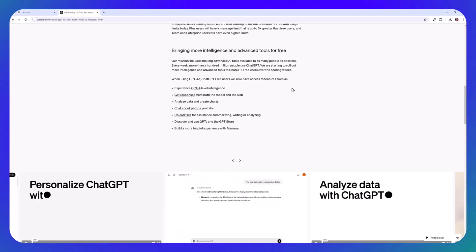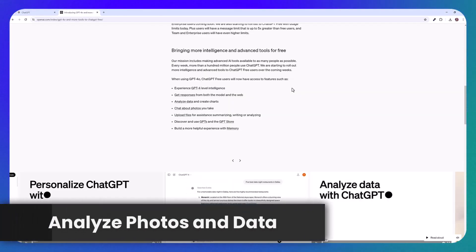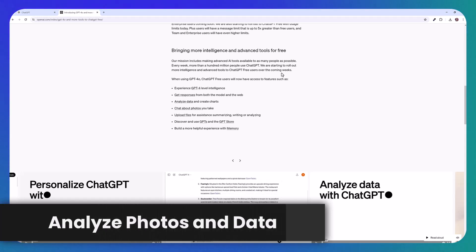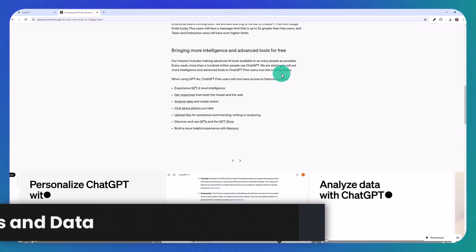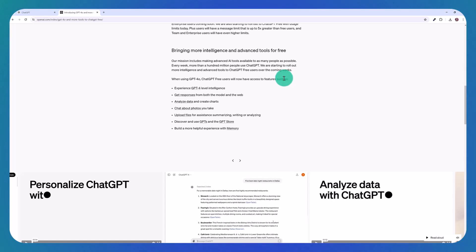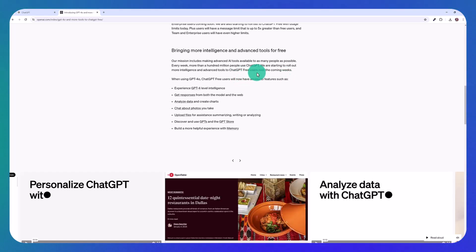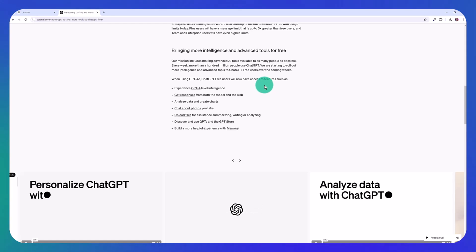So finally, I want to show a demonstration of how the new model can analyze photos that you upload. So as I said before, OpenAI is starting to roll out more advanced tools to ChatGPT free users over the coming weeks. And this will